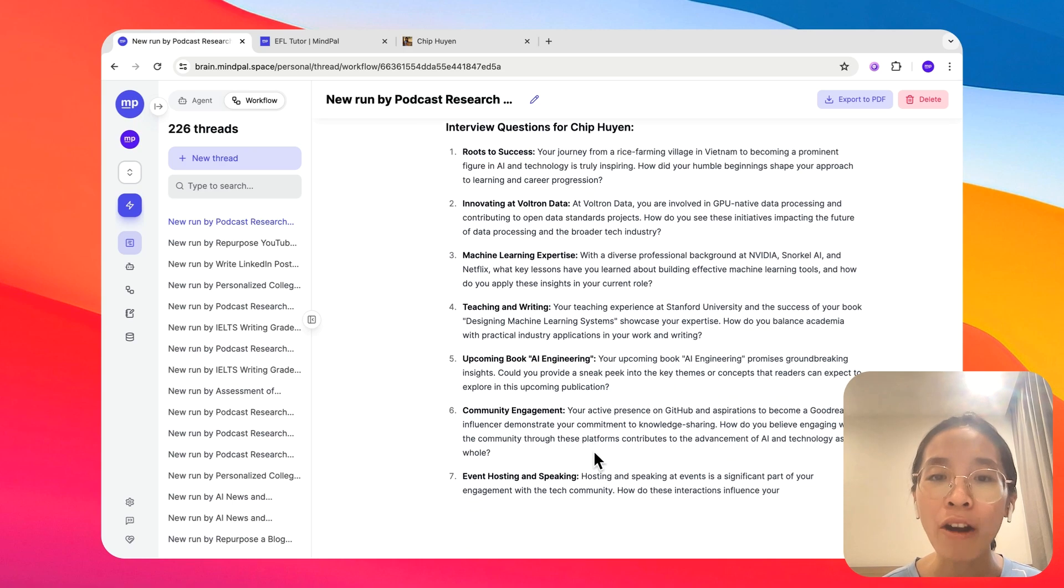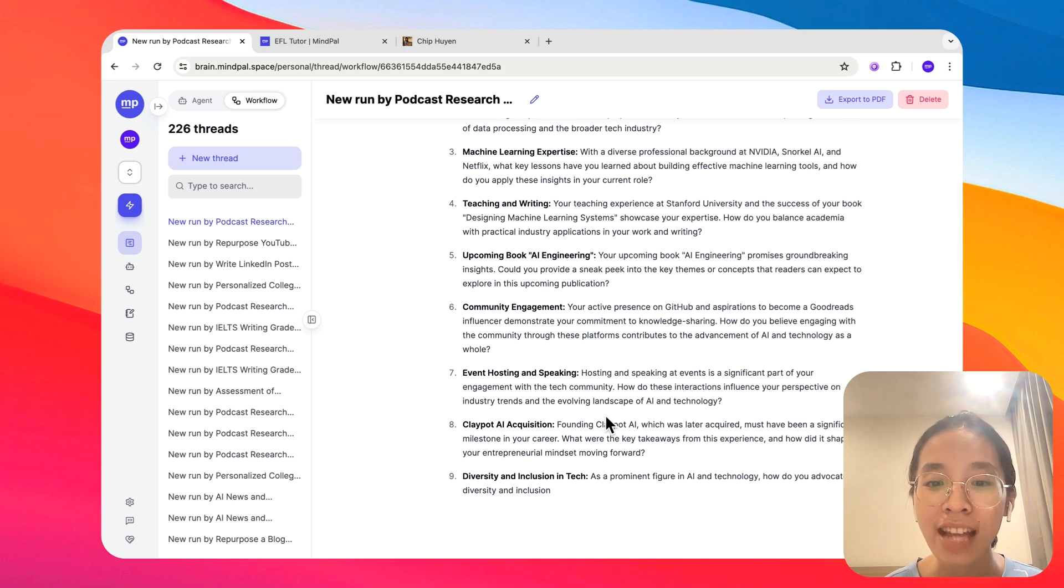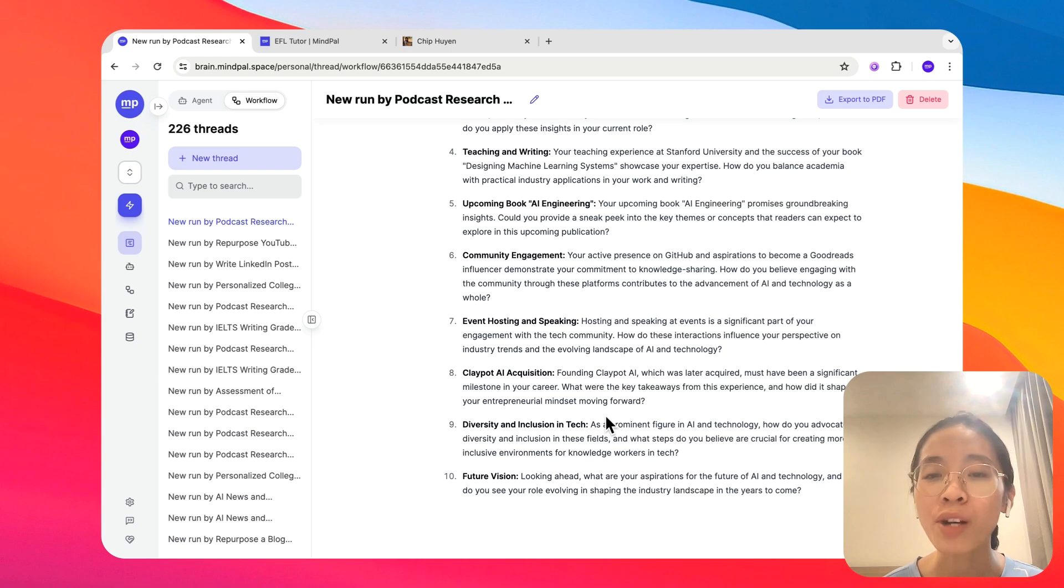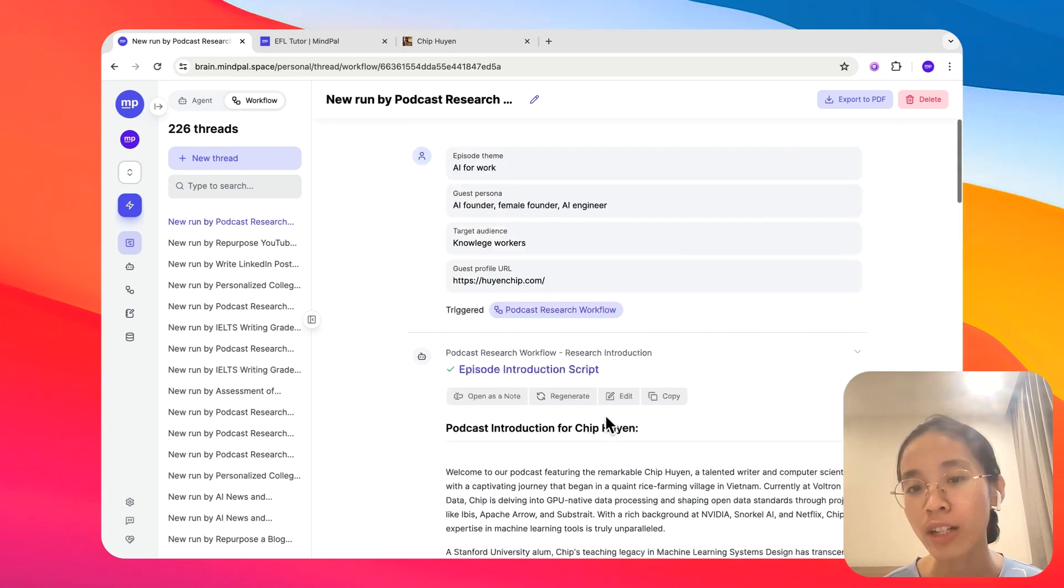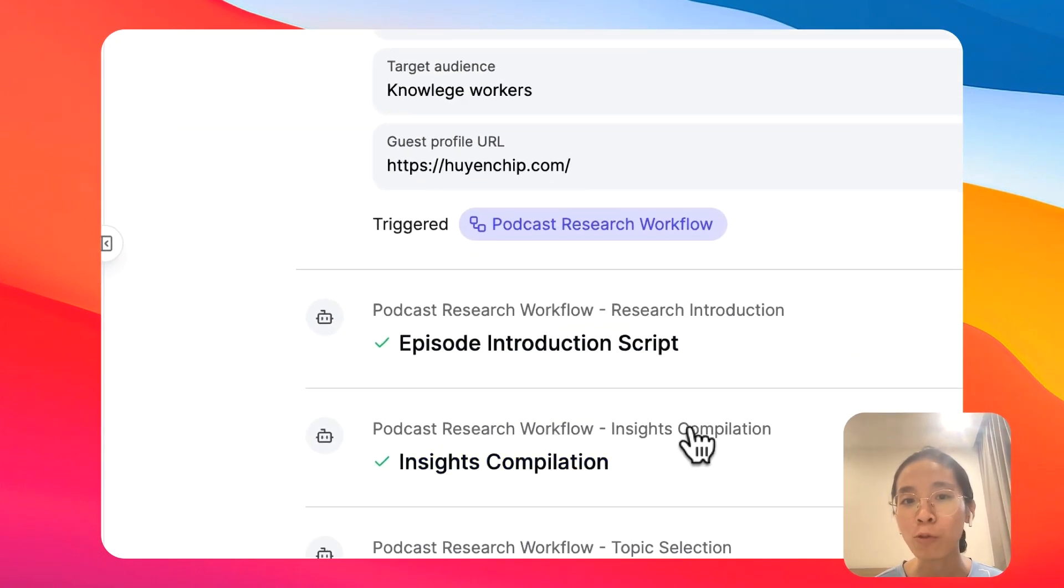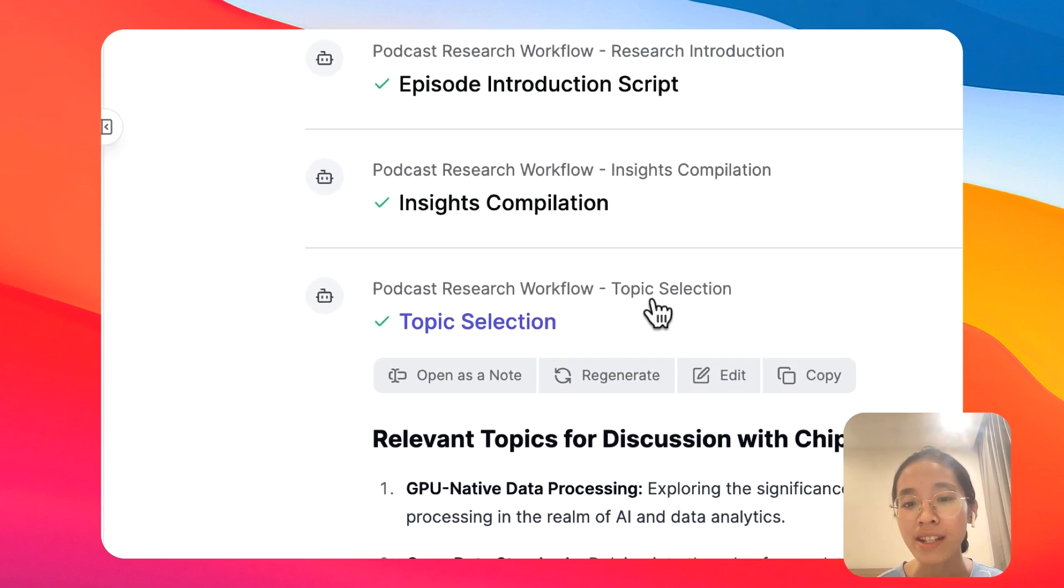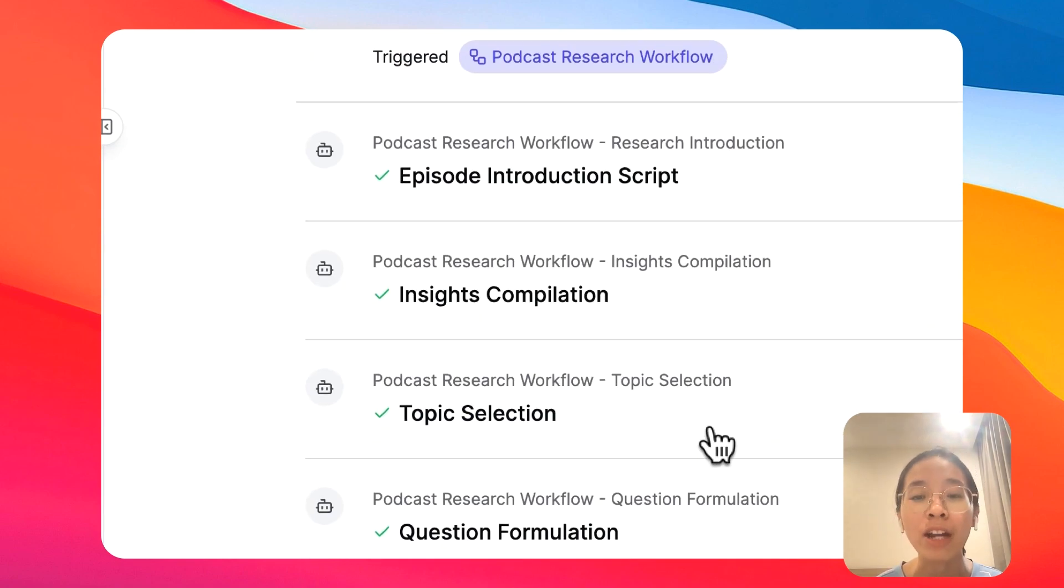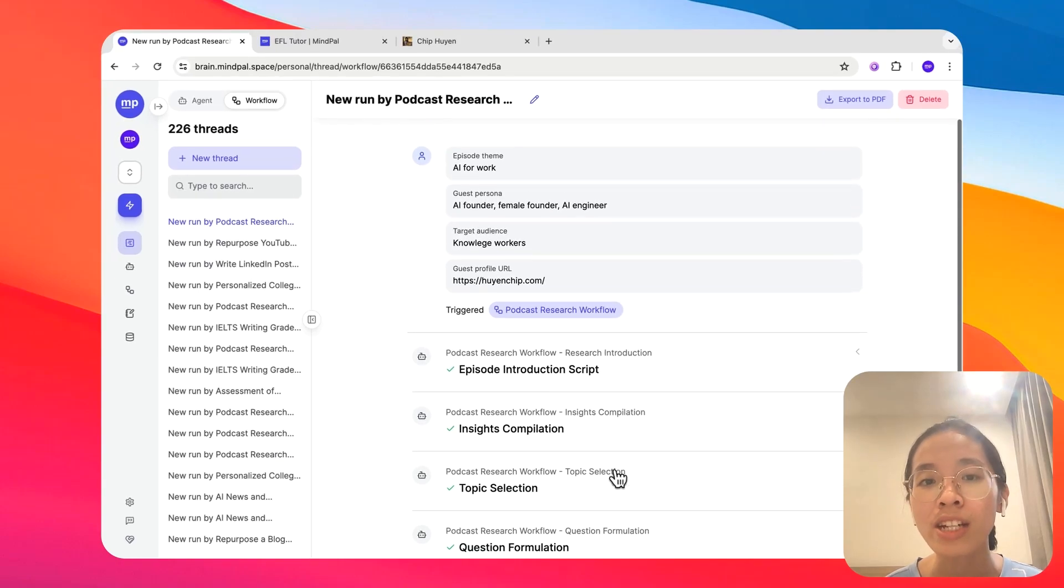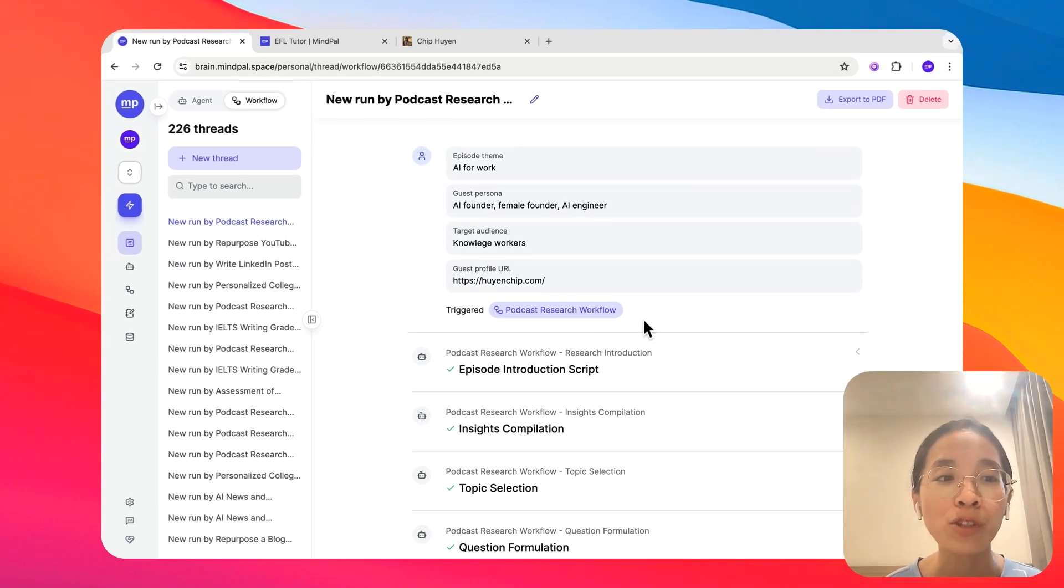Now, the powerful thing about MyPal is that you have full control over how this workflow should work. You can specify what kind of input to take in, and you can also design your own workflow, how many steps to be executed, and what those steps are. That will give you an opportunity to customize it to work the exact way you want.